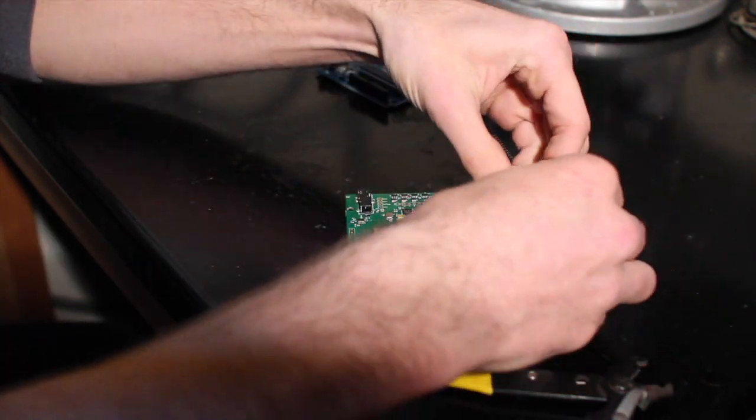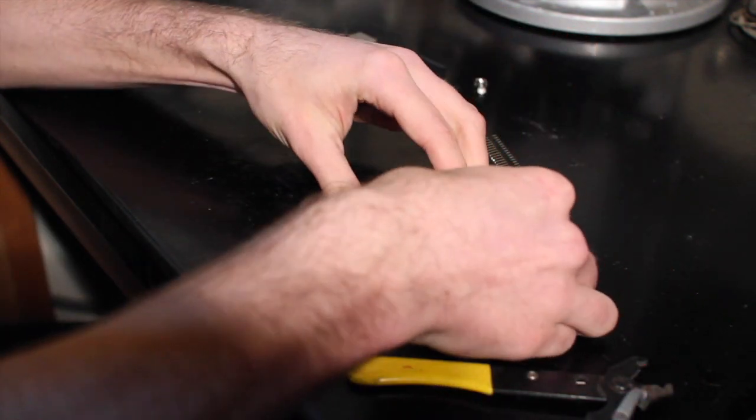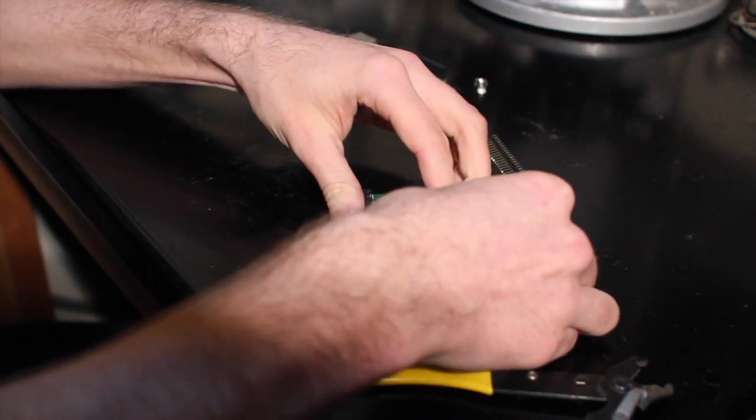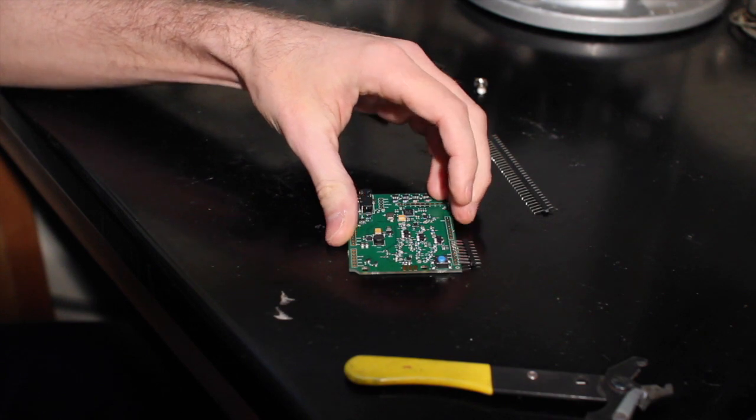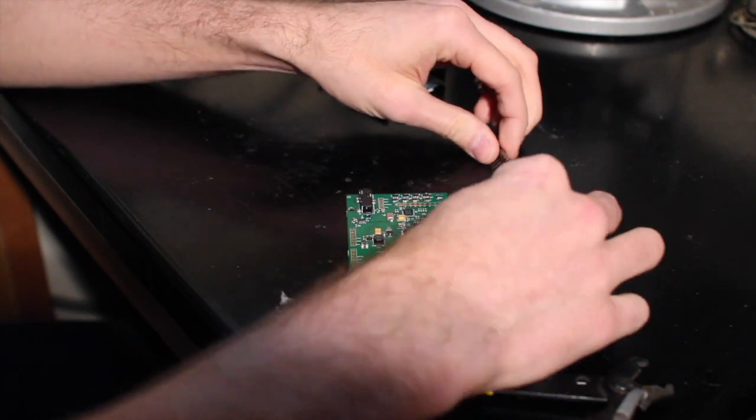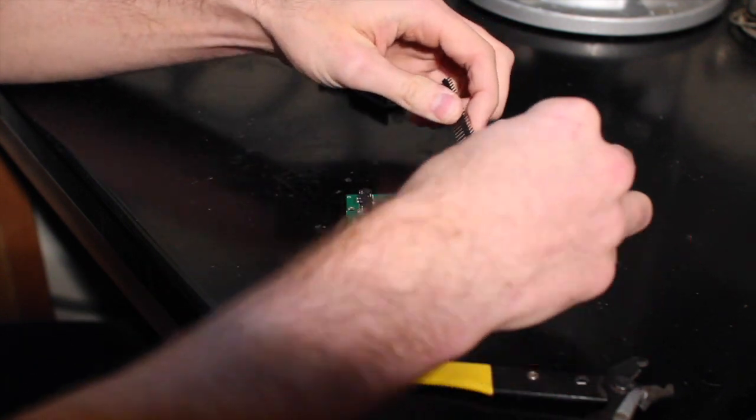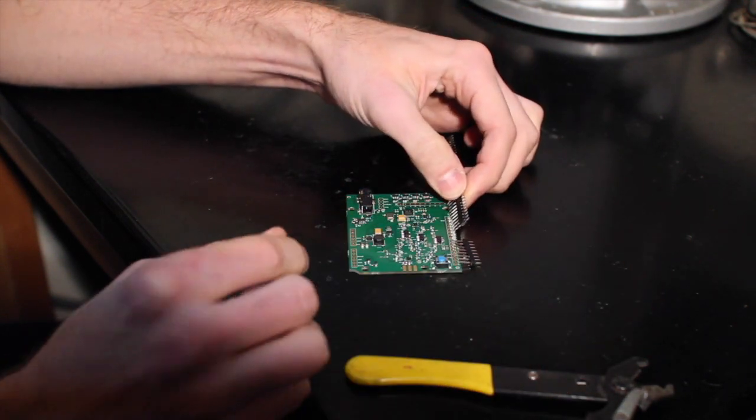Just like that. Now I have a strip of headers that are going to go right in there. I'm just going to do that for all of the other ones.